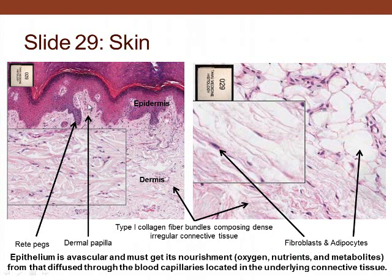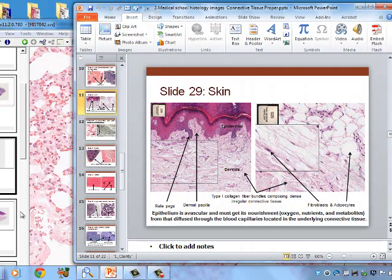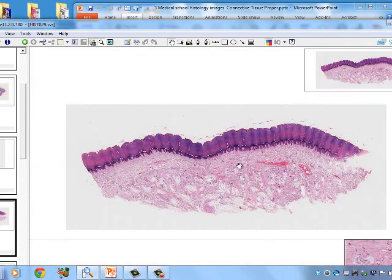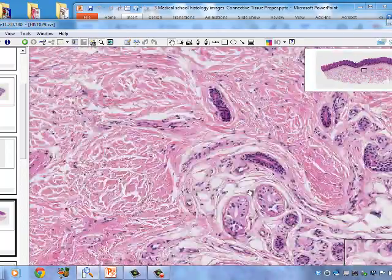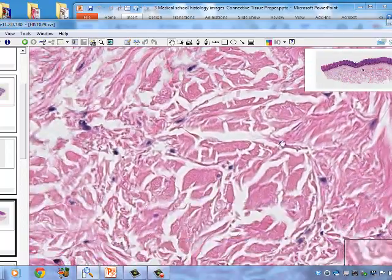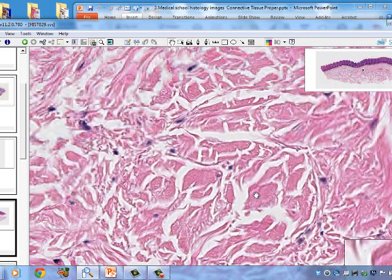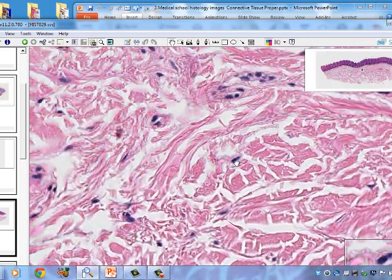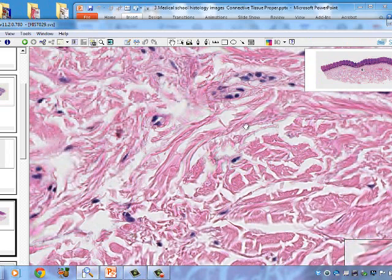These interdigitations increase the surface area between the epidermis and dermis. Looking at the connective tissue in the dermis, we see fibroblasts and fat cells. Large bundles of collagen fibers are visible in the dermis, with occasional cells. Since the fibers are arranged irregularly, this is dense irregular connective tissue.